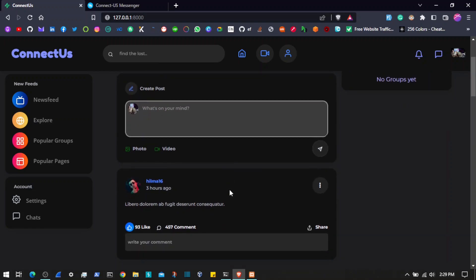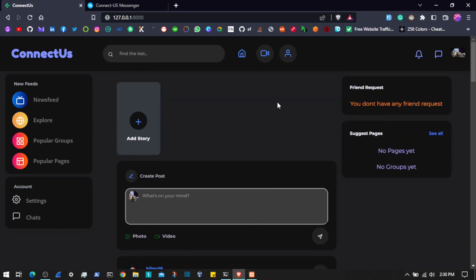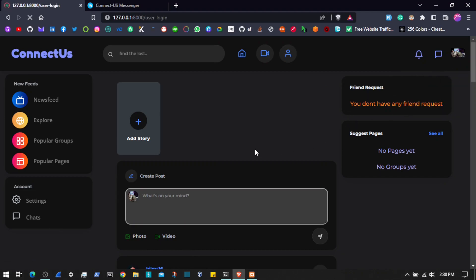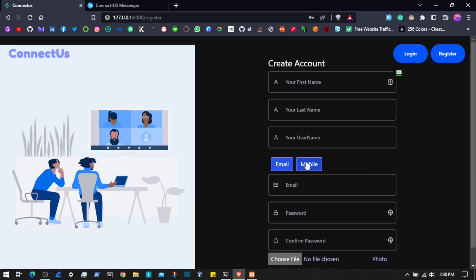Whenever you register on the platform, you will not be able to directly come to the home dashboard until you verify either your phone number or email. Let me show you — if I come to the registration page, we can choose to register with mobile or email. If you register with mobile then you will have to verify that mobile number — we will be using Twilio to send SMS, and we also have the ability to send emails.